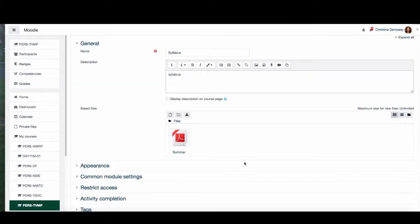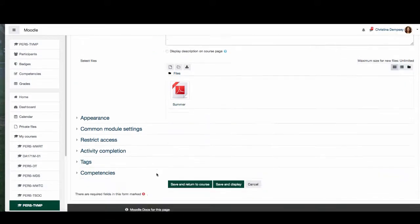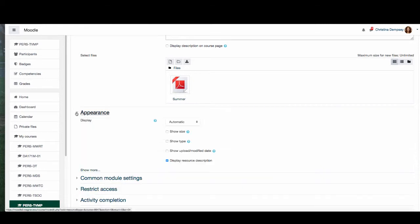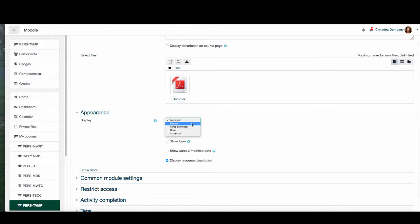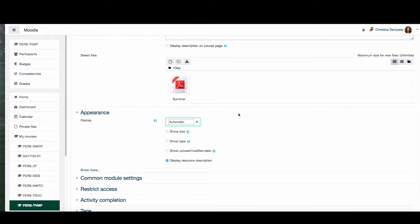I have the file here on my desktop and I'm going to choose the file I want to put in. Press upload this file and then I have a few options. Under appearance I can choose how I want this displayed — usually I leave mine as automatic, but you can force download, embed it, or open it outside of your Moodle page. I'm just going to choose automatic.